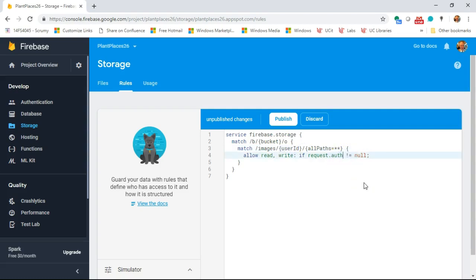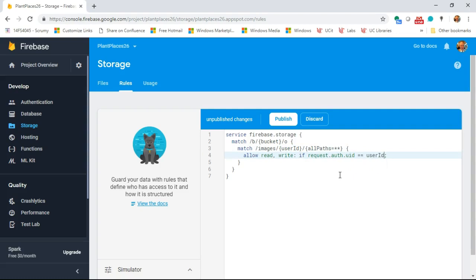Now let's go down to our rules. We see right now it says if request.auth is not equal to null — a basic rule that means we just need a logged-in user, but we're not specifying what type of user. Let's enhance this: if request.auth.uid, which represents that user's ID, equals the path variable userId. So by naming this directory after the user ID, we're able to compare that directory/path name to the unique identifier for that user from the request object that gets passed up when we are saving an image.